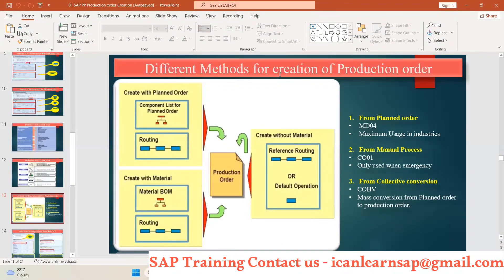Create a production order - what are the different ways? First is MD04. What is in MD04? You can simply go to your plan order.